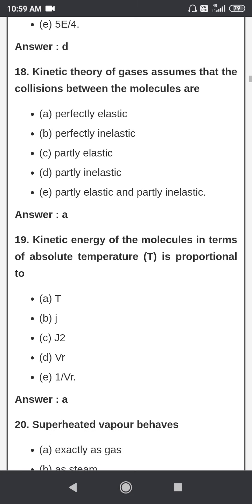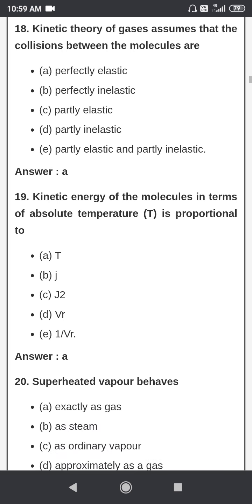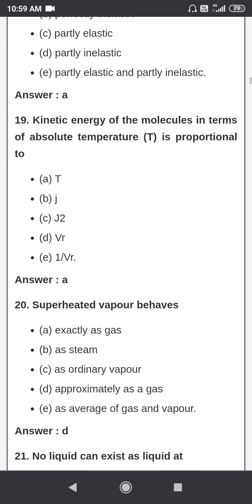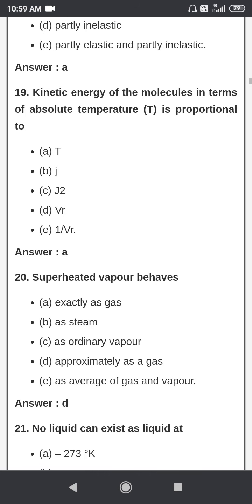The kinetic theory of gases assumes that collisions between molecules are perfectly elastic. The kinetic energy of the molecules in terms of absolute temperature is proportional to temperature T.